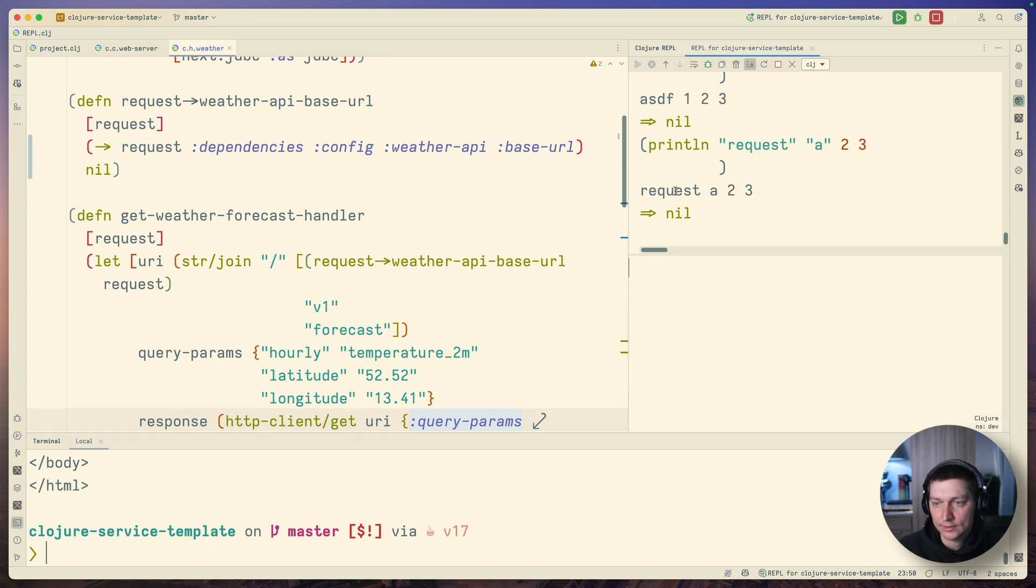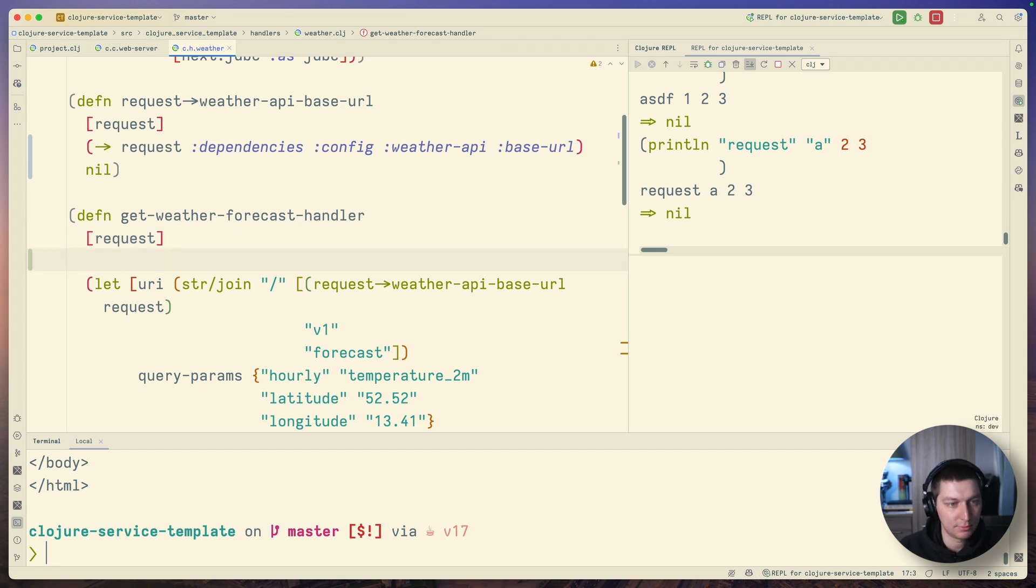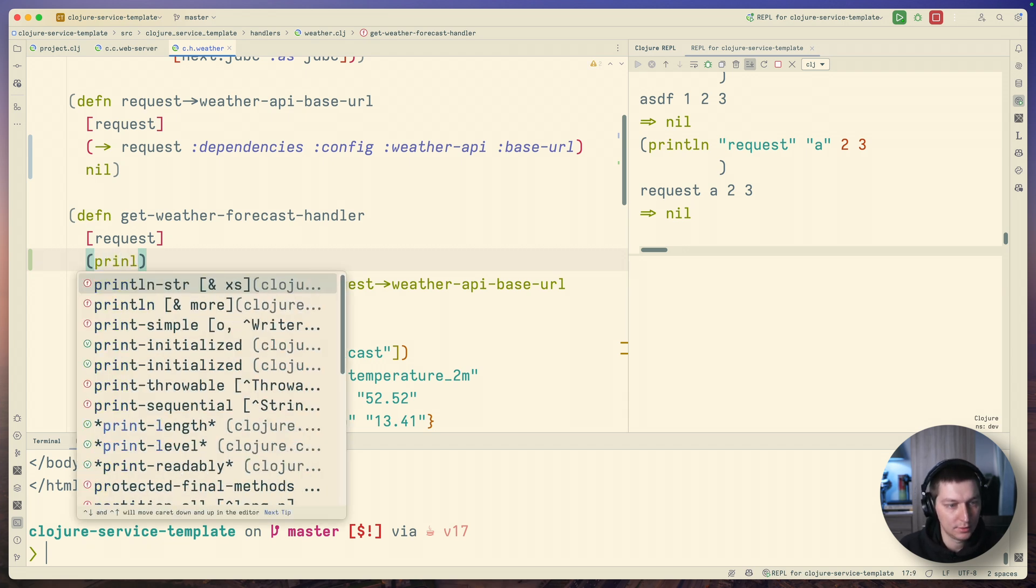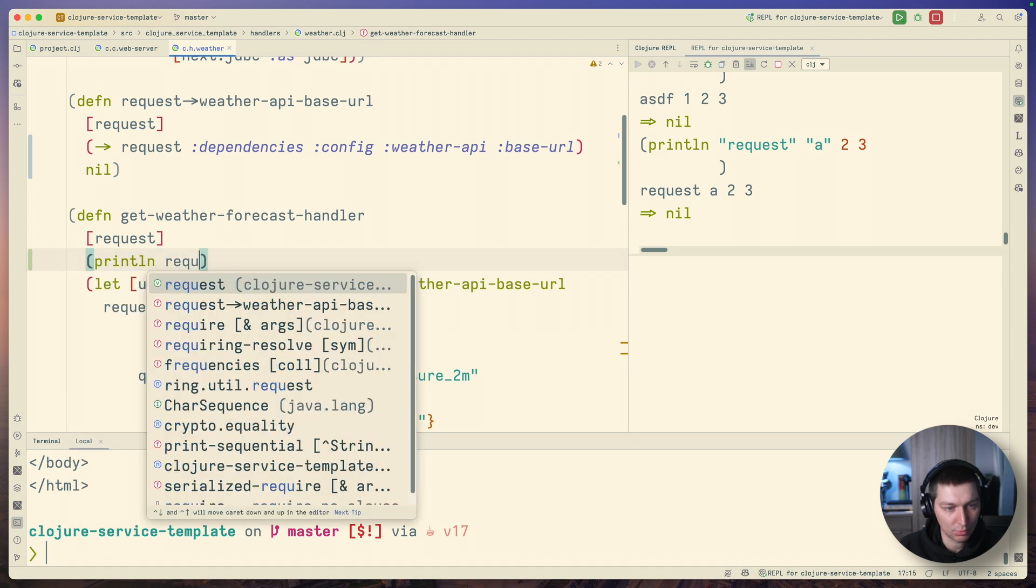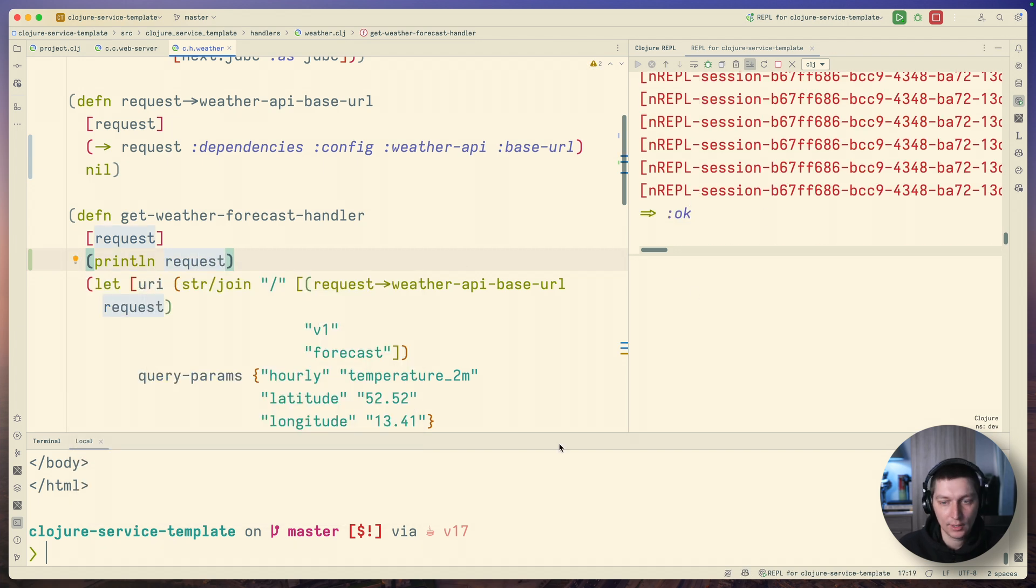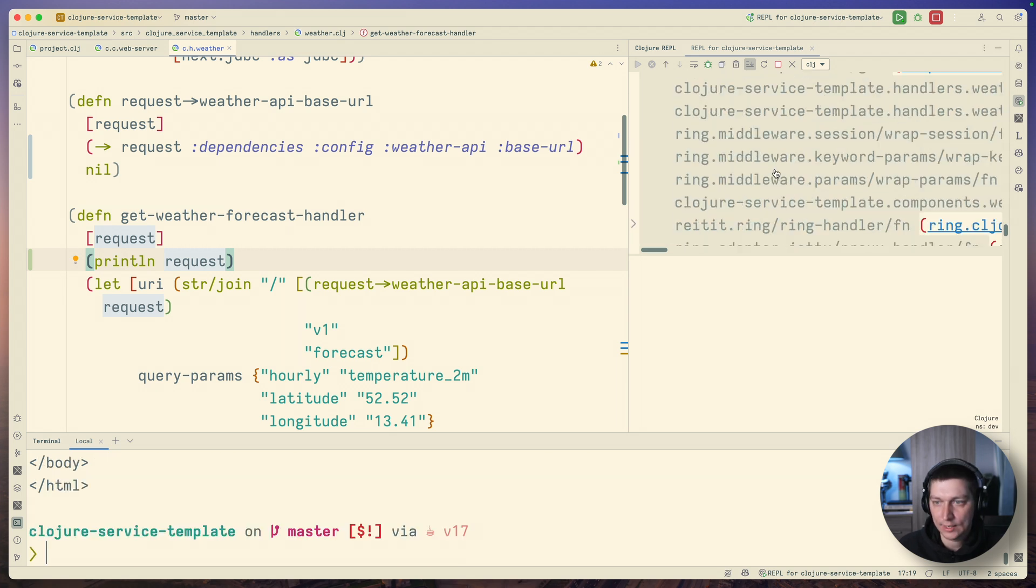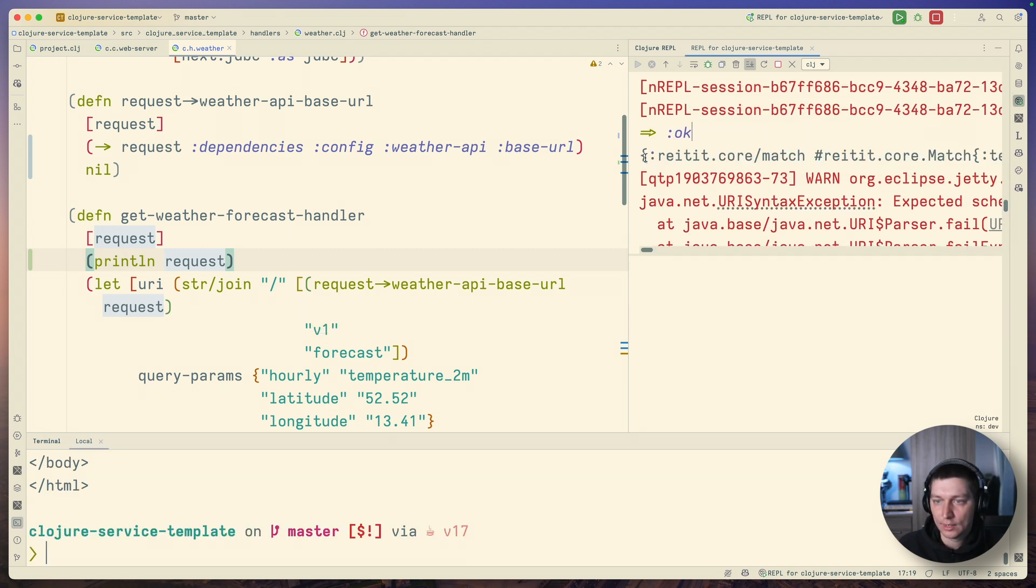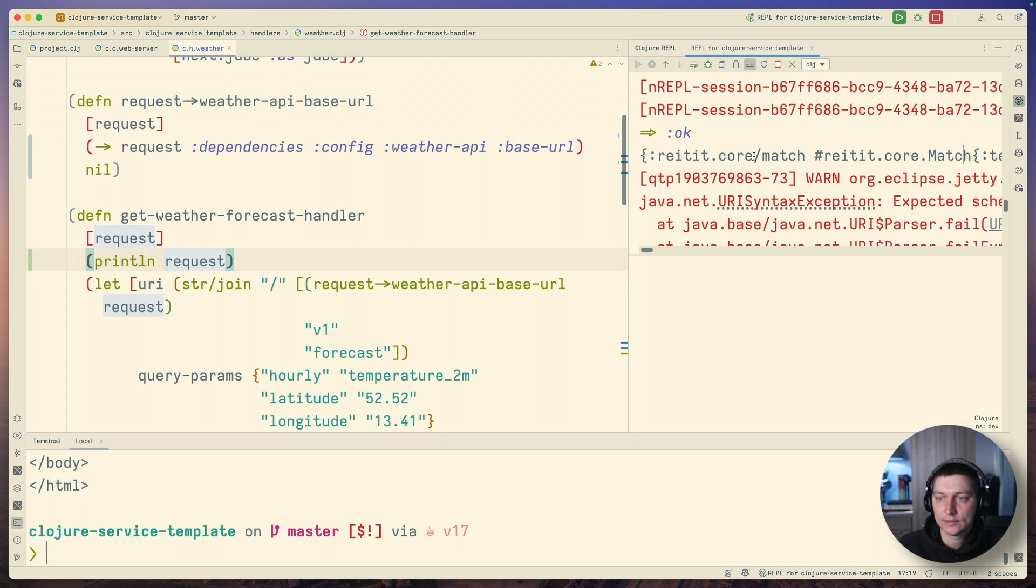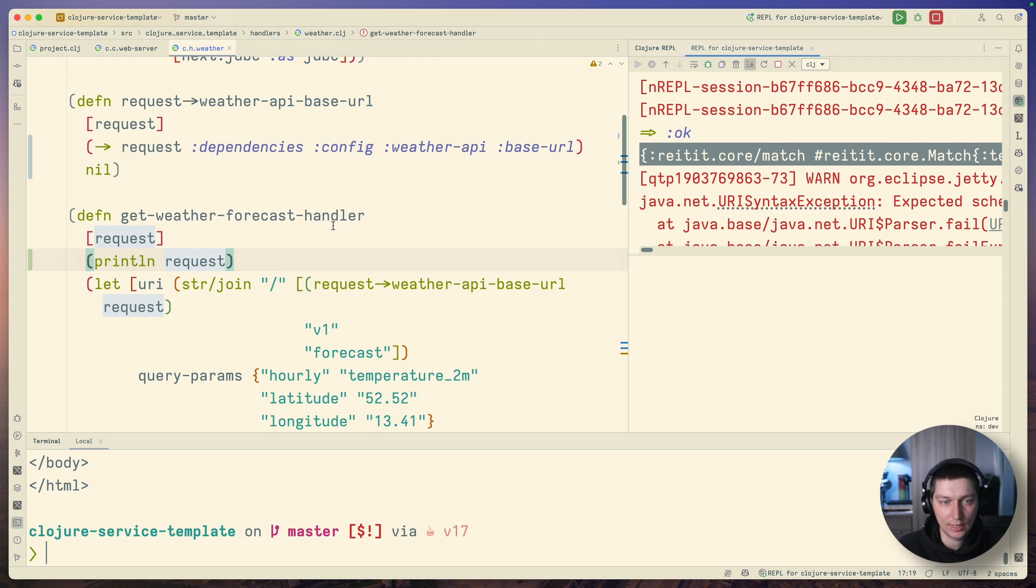What we can do is, for example, we are in our request handler that's failing and first of all we want to know how our request looks. So println request, then we do the reload and when we hit our API again, if we scroll a bit, we'll see our map right here. That's our request. That's not ideal, but at least we can just copy that, maybe put it in some other file, do the formatting, and we can find out what this request looks like.